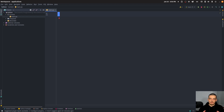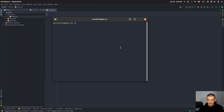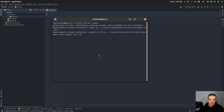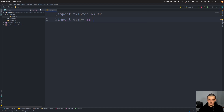What we're going to build today is an application with a graphical user interface where you can put in a variable, an expression, and a limit value, and then get the result of this limit. For this, we're going to need a package called SymPy — so pip or pip3 install sympy. This is the package that will do the actual evaluation for us, and we'll also use the core Python package Tkinter. So: import tkinter as tk, import sympy as sp.